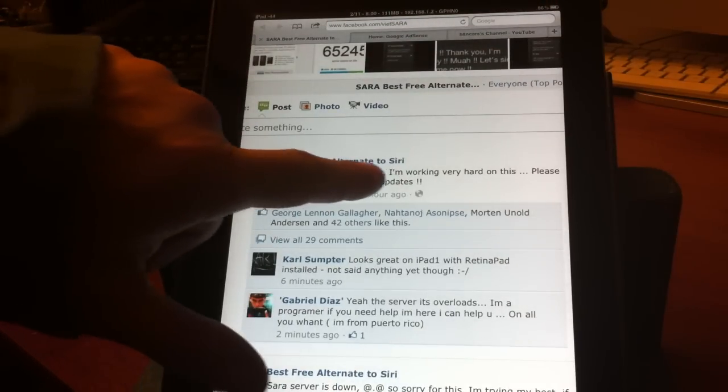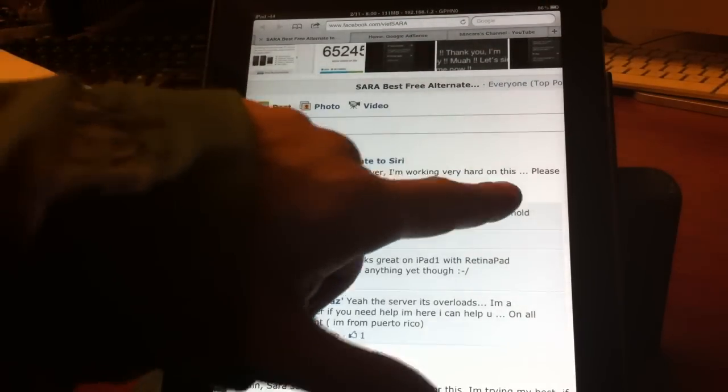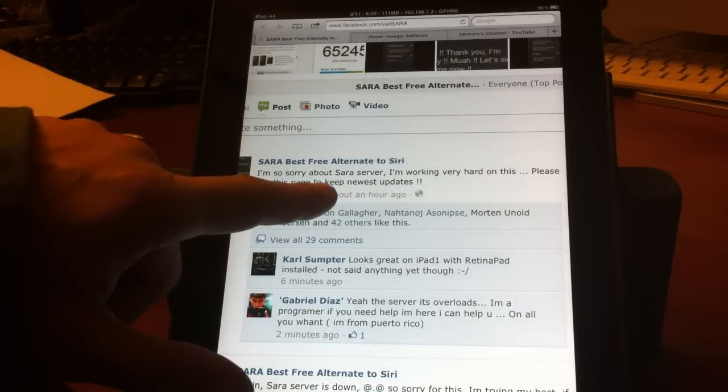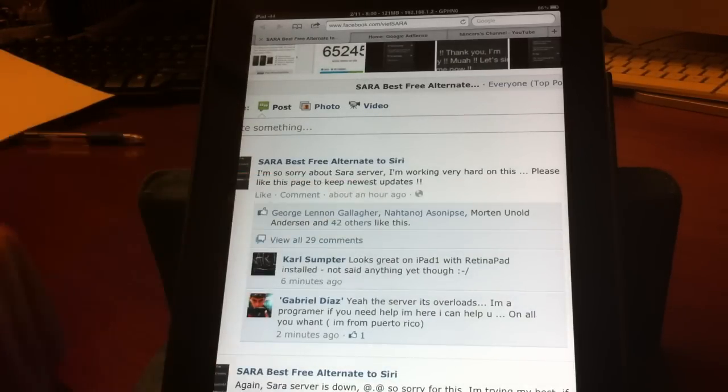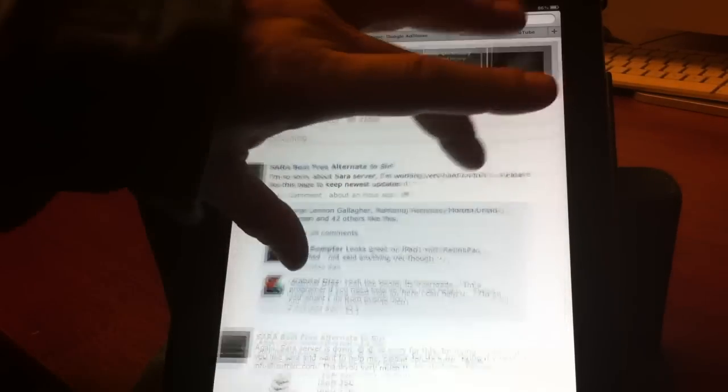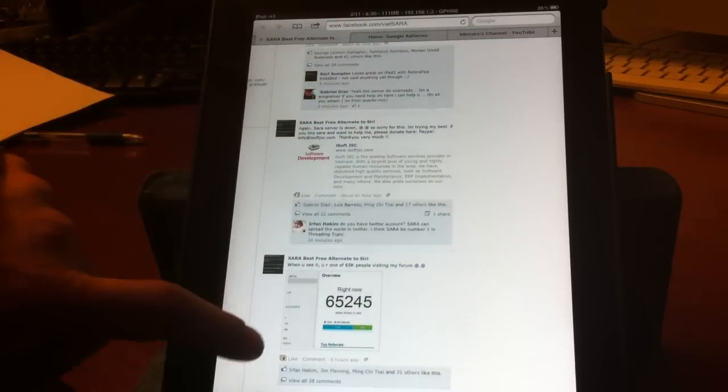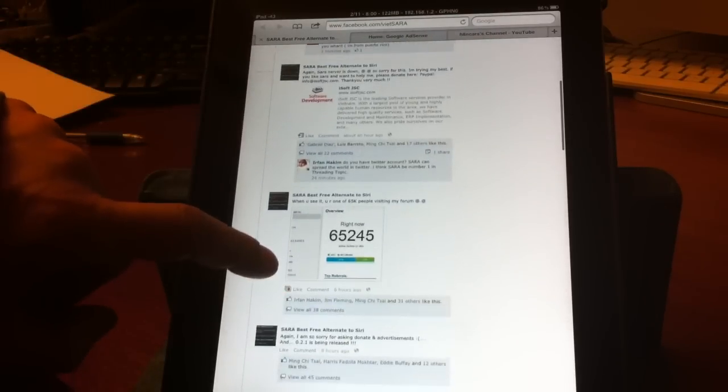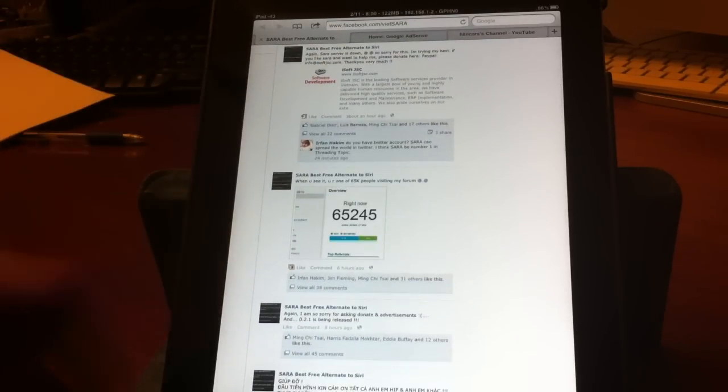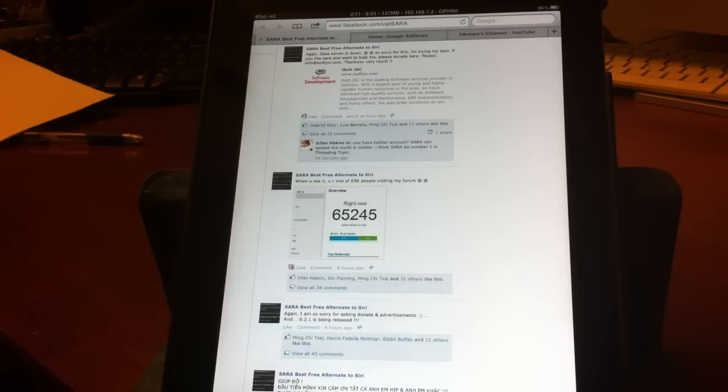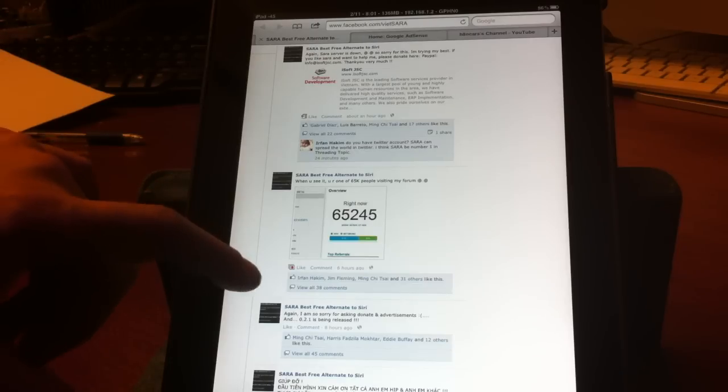Sorry about Sera server I'm working very hard on this. Please like this page to keep the newest updates. So Sera does everything, right now looking at about 65,245 people since this afternoon that are actually starting to download it.